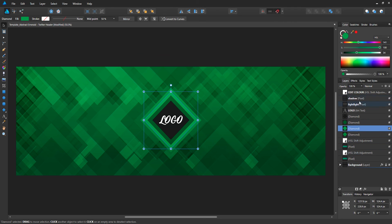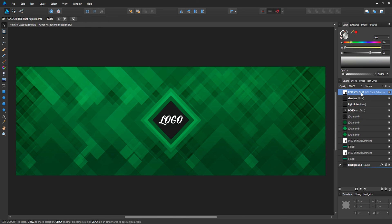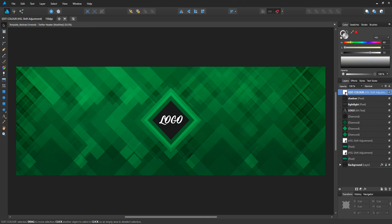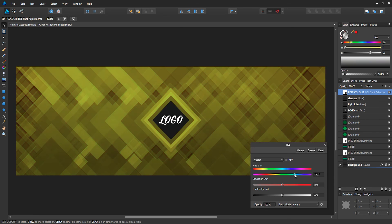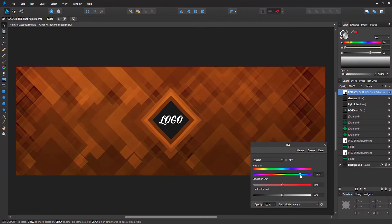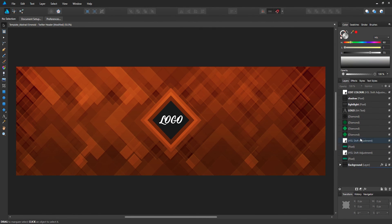I provided a hue and saturation layer at the top and I named it 'Edit Color' so it's easy for you guys to know which layer to edit. If you just double-click on the thumbnail, you can change the hue and saturation like you would do in Photoshop. It's pretty straightforward.